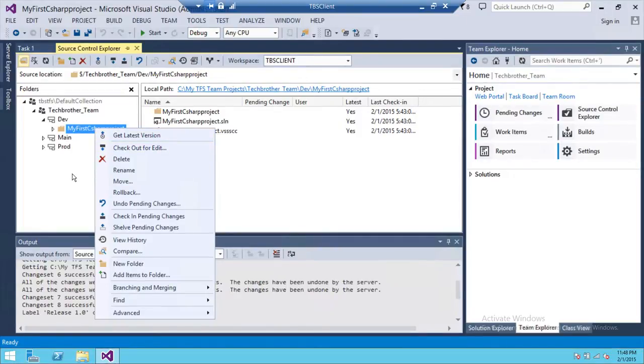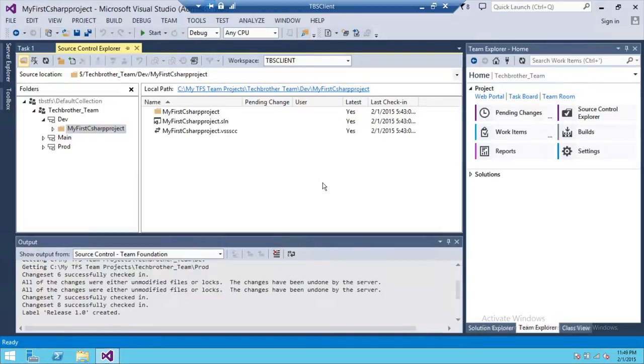you undo pending changes in Team Foundation Server and also how to get the latest version in Team Foundation Server of your particular code. I hope this video helps.